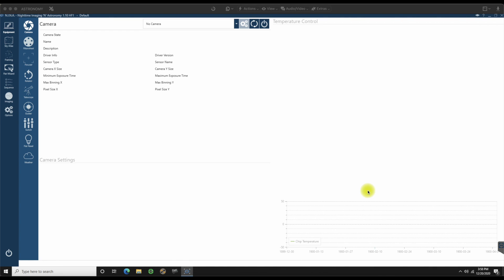In the last video, we did the download for both NENA itself, as well as the new Plate Solver ASTAP and the G17 Starbase. So this is now a clean copy of NENA that has just been installed on this particular computer. We're going to jump right into the bottom of it and get through the initial setup.